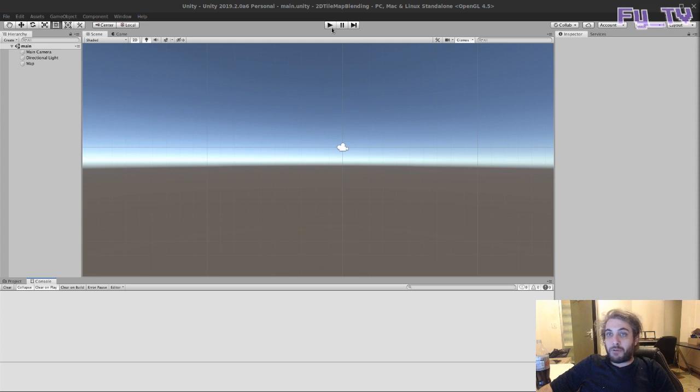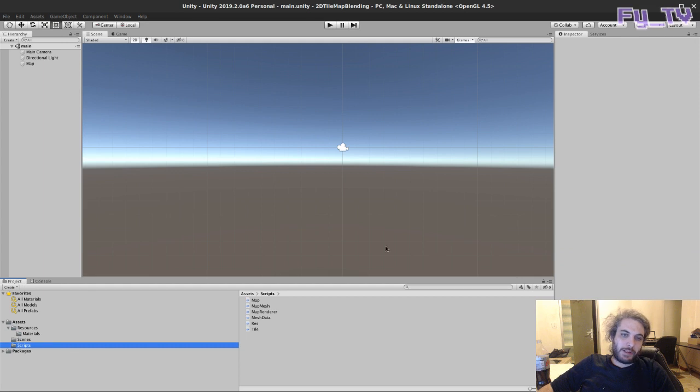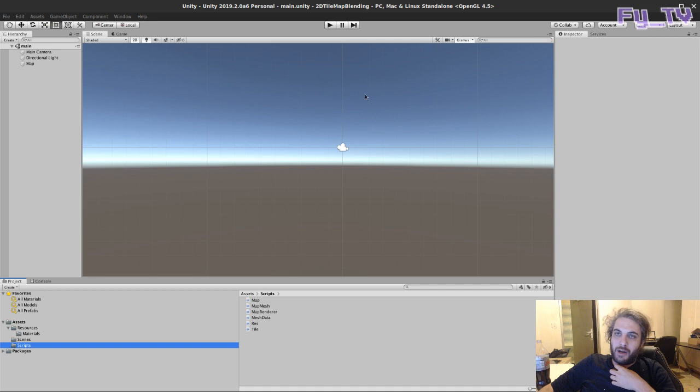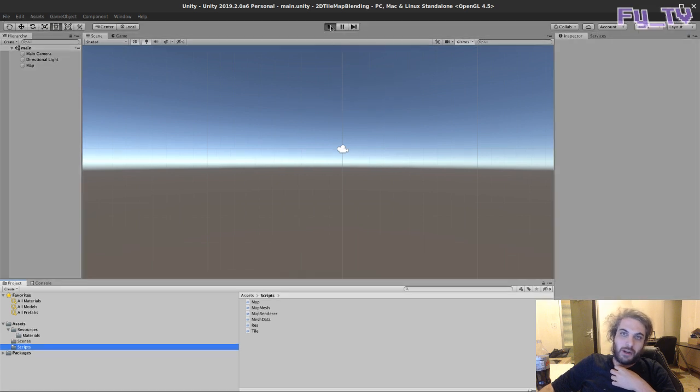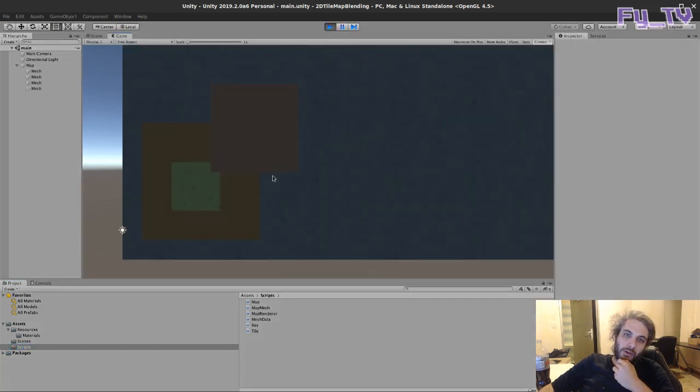First we learn what is a tile and how to make a tilemap, but not using the tilemap system of Unity or the sprite. We will generate the mesh ourselves and I explain why in the first video.